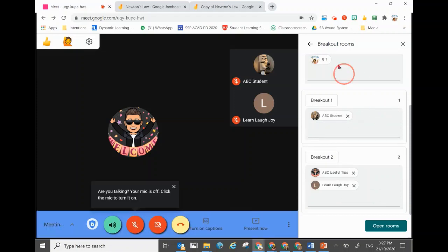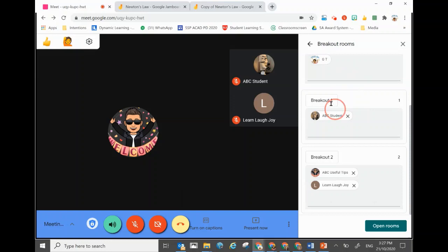If you don't want the automatic assignment, you can easily click and drag a student over to another group. You can also change the title of the breakout rooms by clicking on the title box.